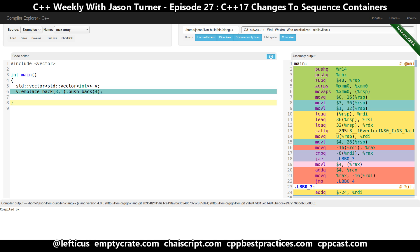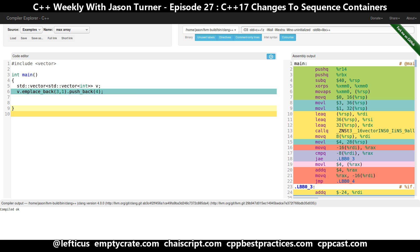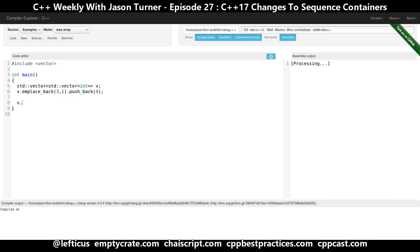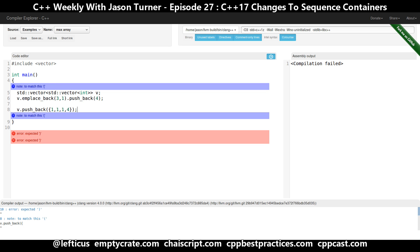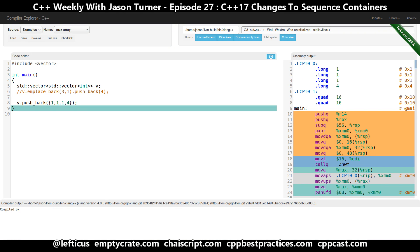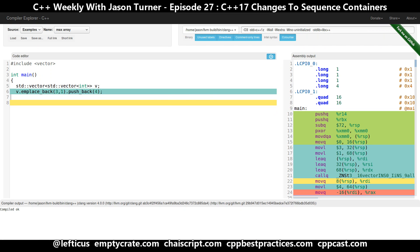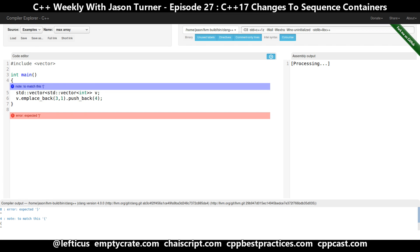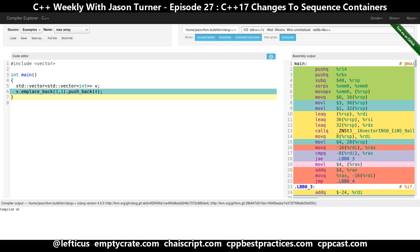For this specific example it may seem a little silly when we could have just initialized the vector directly with three ones followed by a four. But you get the idea — this is particularly helpful when doing some sort of container adapter where you need to check if a value exists, and if it doesn't, return a reference to it. This is the main feature you expect to find in C++17 sequence containers.